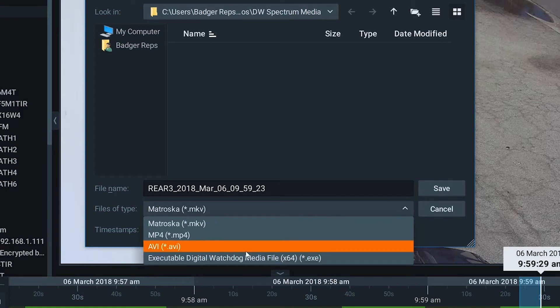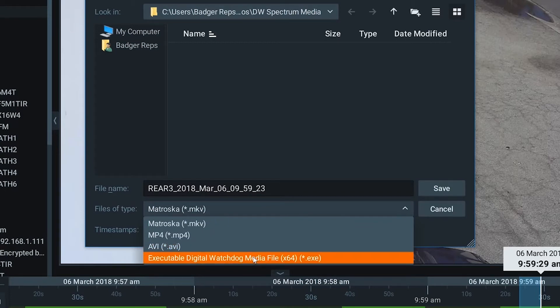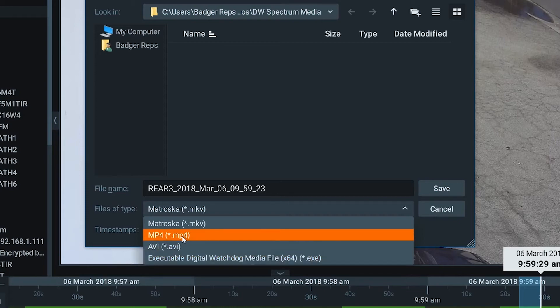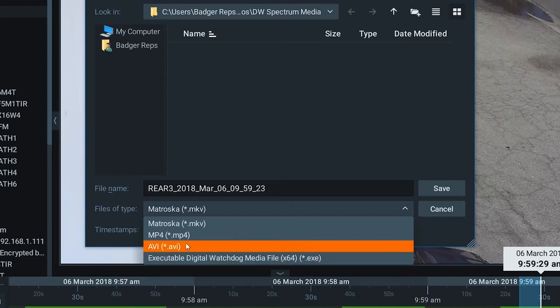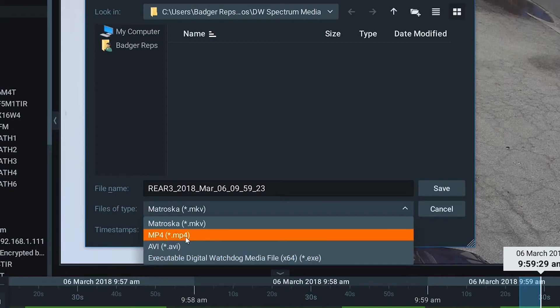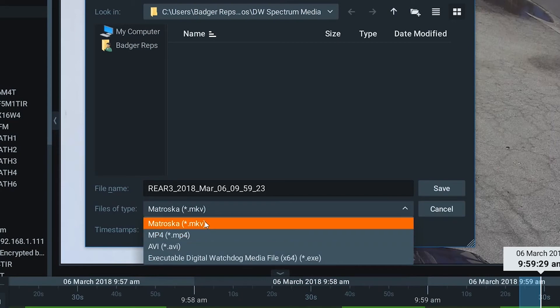Keep in mind, if you're handing this over to the authorities or to somebody who you want to be able to manipulate it and have the full features of Spectrum, the executable allows them to do that. Your typical AVI and MP4 formats allow them to play it in a media player, while the MKV can be imported into another Spectrum system.